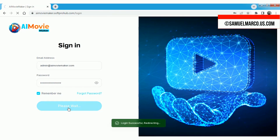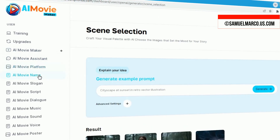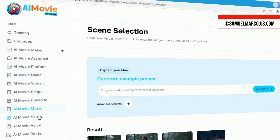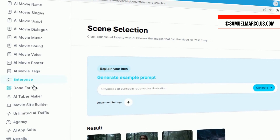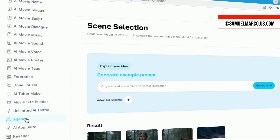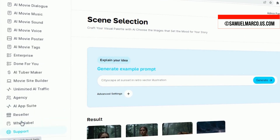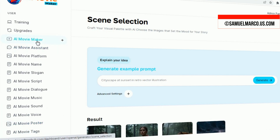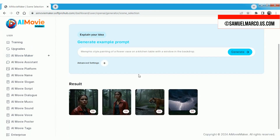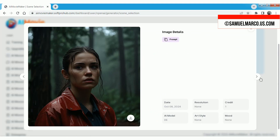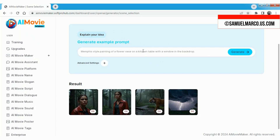Hey everyone, it's Sam here, and today I'm excited to introduce you to an incredible new tool that's about to revolutionize the way you create videos. Whether you're a marketer, content creator, or filmmaker, this app will blow your mind. Meet AI Movie Maker, a groundbreaking app that lets you create stunning, ultra-realistic 8K cinematic movies in under two minutes without needing to shoot a single frame or write any scripts. In this video, I'm going to walk you through everything you need to know about AI Movie Maker, how it works, and why it's a game changer for anyone looking to produce high-quality video content fast. Let's dive right in.